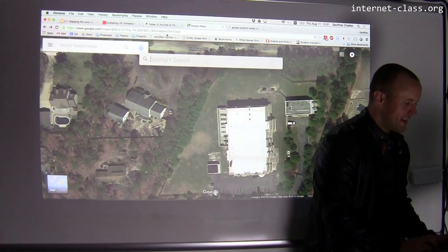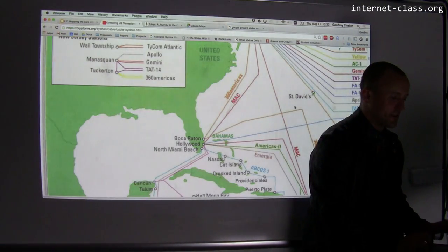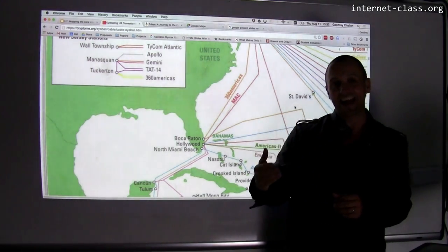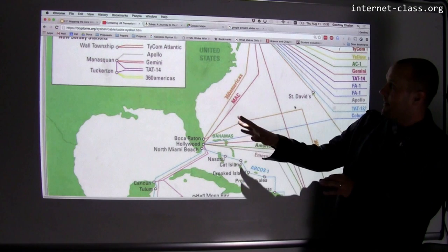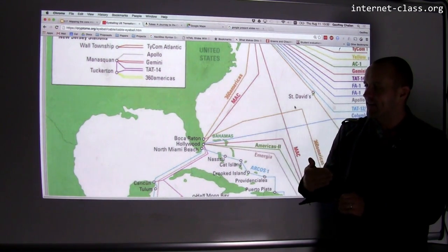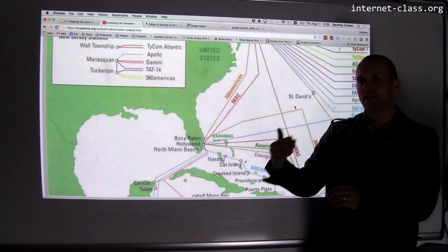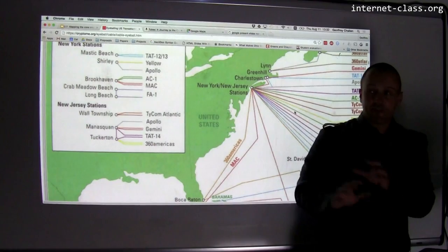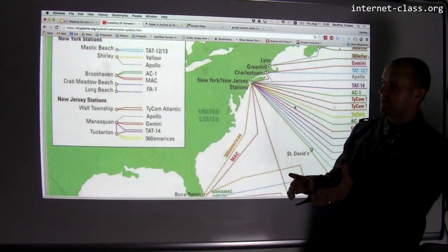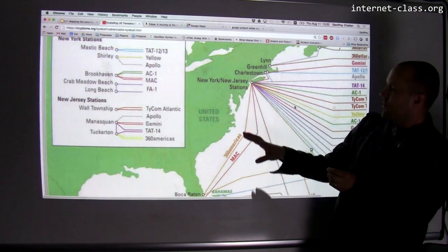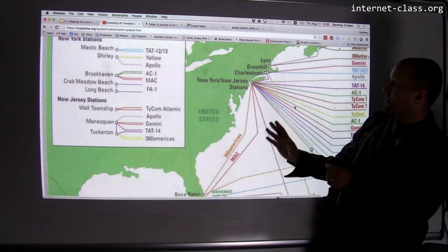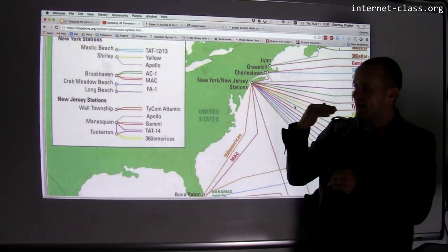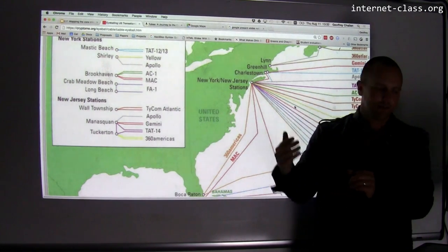The transatlantic cables themselves turn out to follow old shipping routes. When companies were hired to lay down the transatlantic cable, in many cases they laid it down along paths they had established and knew how to sail because they had shipped a lot of stuff over them. Just like the long-haul fiber optic infrastructure follows railway and highway networks, the long-haul fiber optic cables running across the ocean follow these old transatlantic shipping routes — lots of echoes of the past in how we've wired up the modern internet.